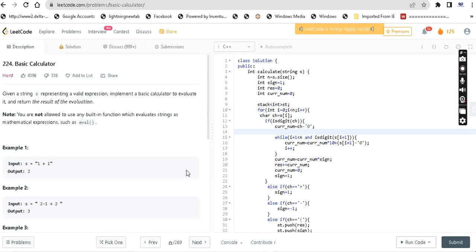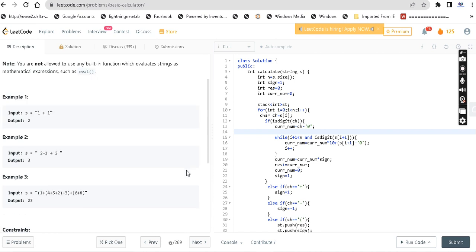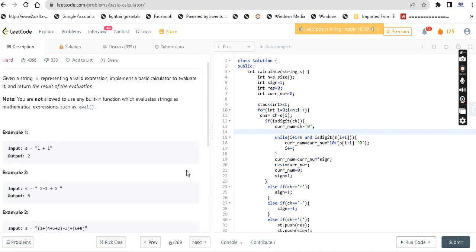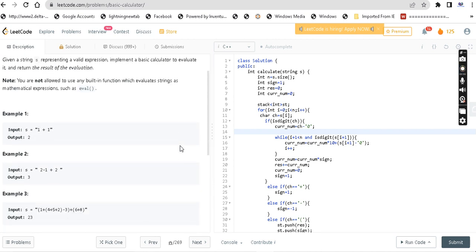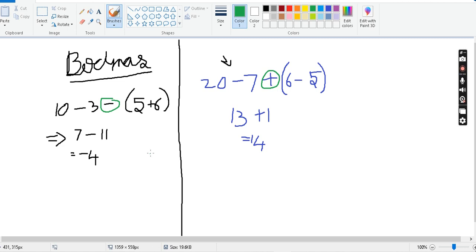For most problems involving evaluating an expression, postfix, or prefix, we use a stack. We can solve this problem using a stack approach.